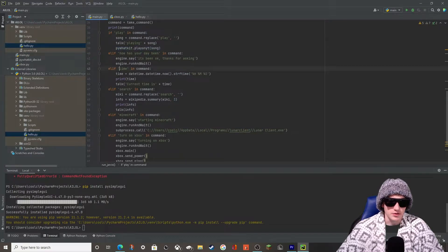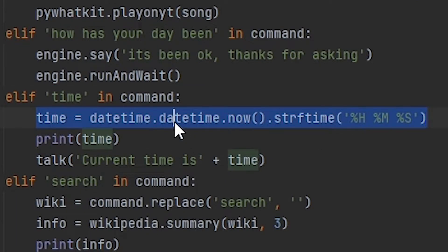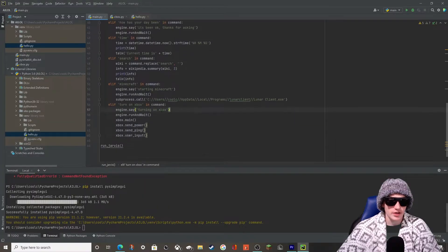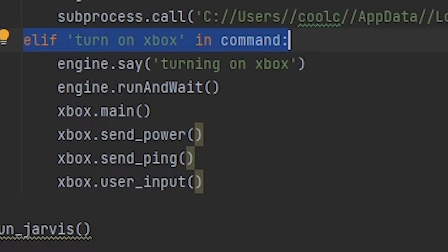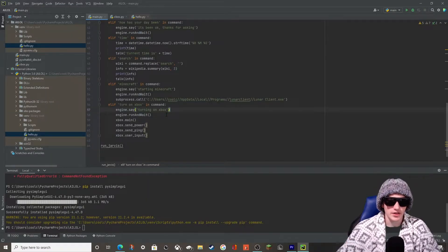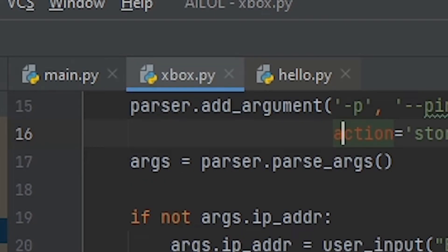If you say 'time', it will get the time, print the time, and say the time — they all follow that format. Then there's the 'turn on Xbox' command, which is how I remotely start my Xbox. There was essentially a string of code I was supposed to run, but it never actually worked, so I had to take the Python file, add it to the whole project, and then declare each function from that code in the main file. That's what made everything work.